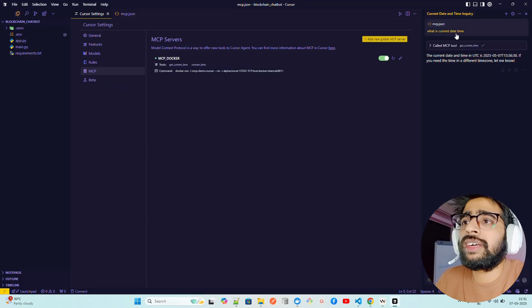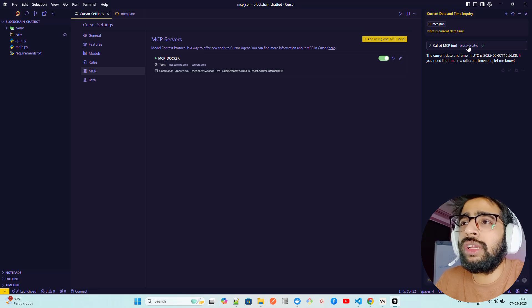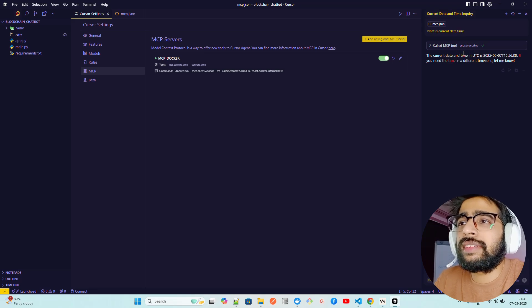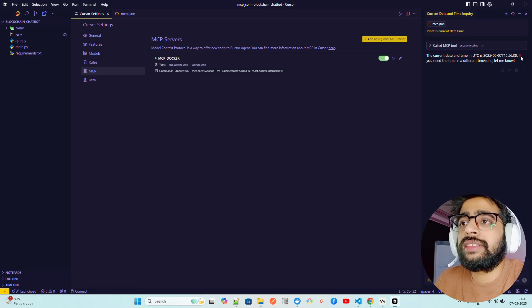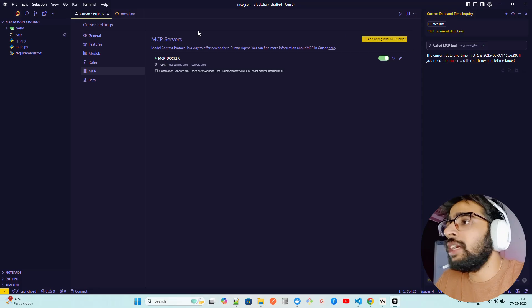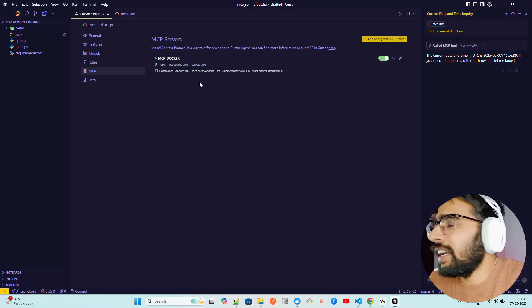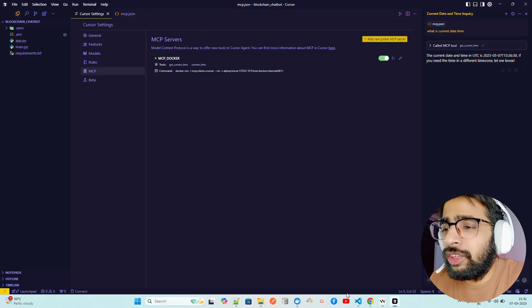So I asked what is current date time. You can see it used the MCP tool and it says the current date and time in UTC is this. If you need the time in a different time zone let me know. This is how you can do it guys. You can use Claude, you can use Cursor, you can use Gordon.